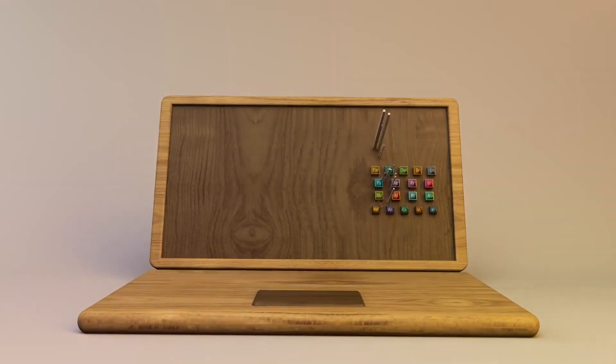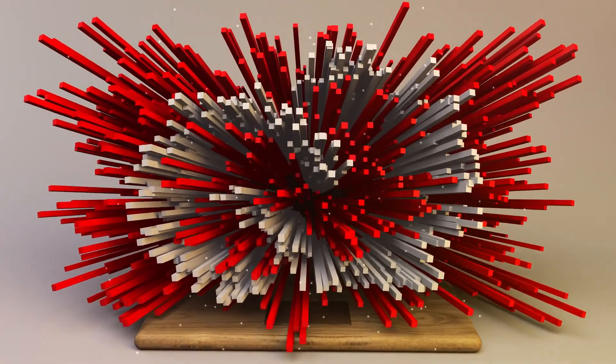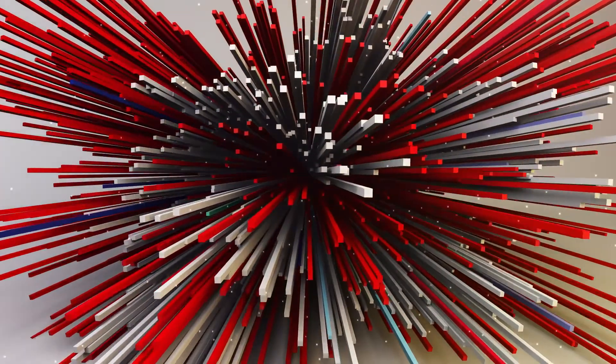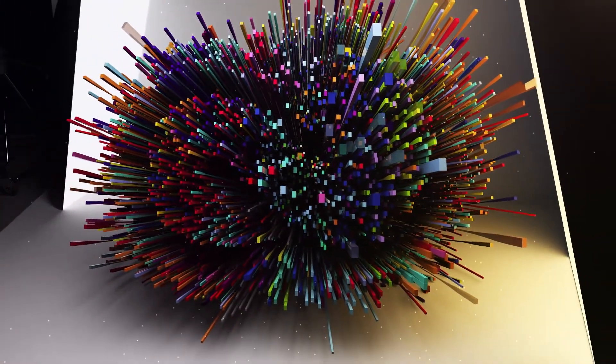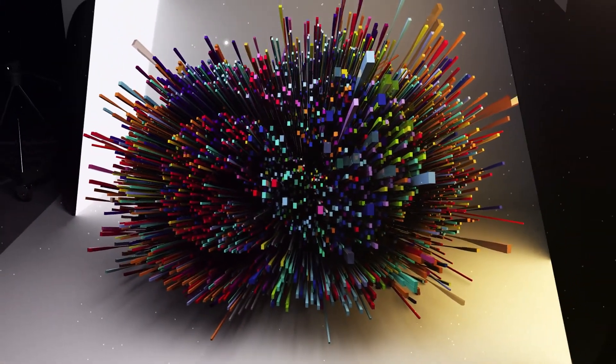Creative Cloud evolves as you evolve and gives you everything you need to keep up. So you can experiment, innovate, and embrace whatever's next. Create now.